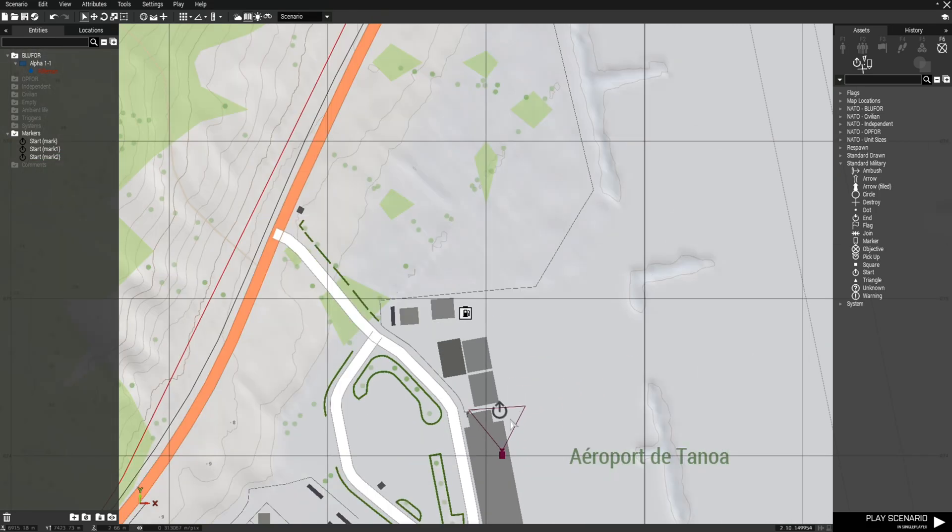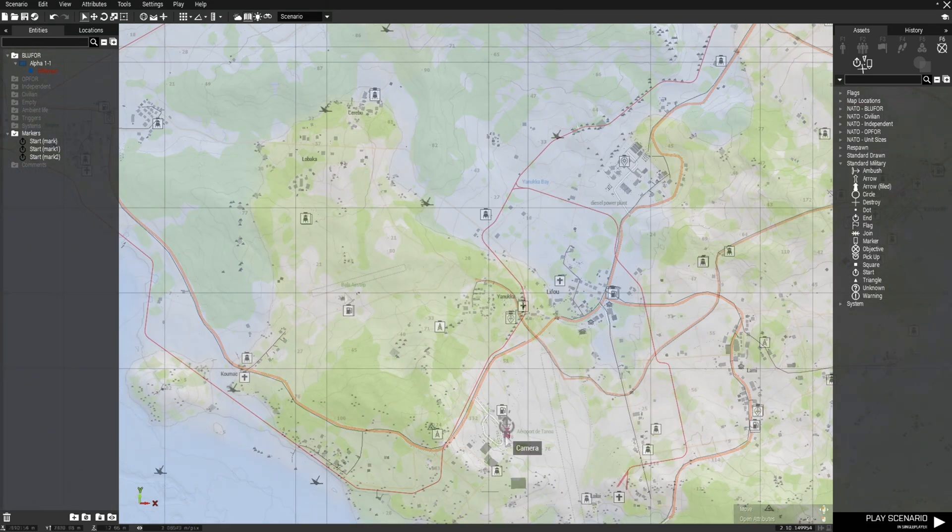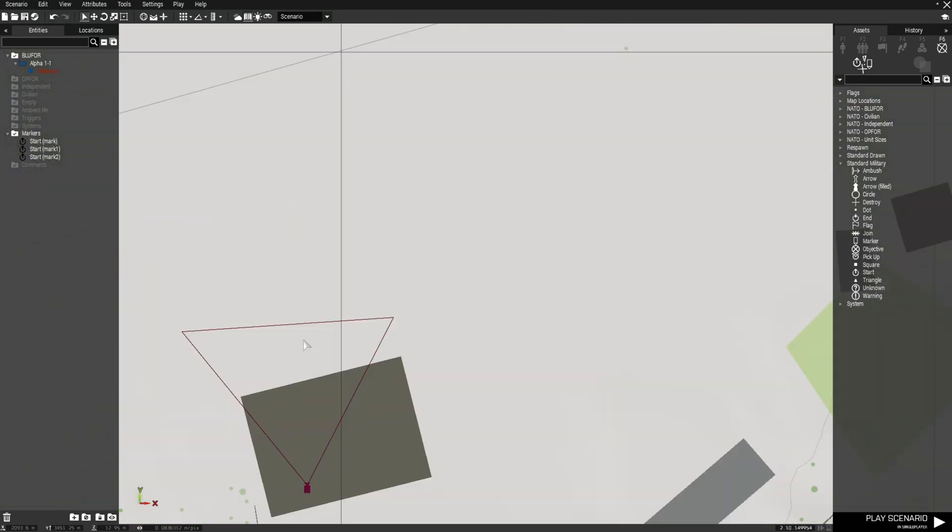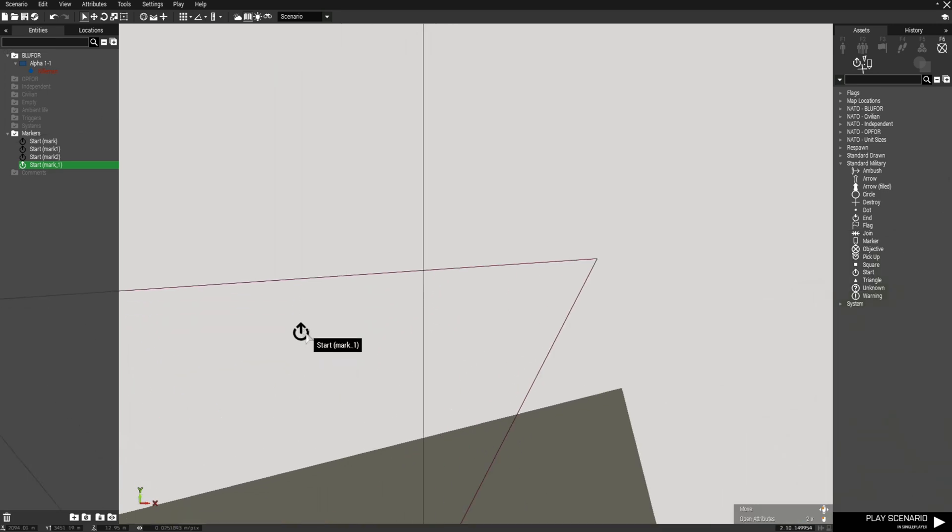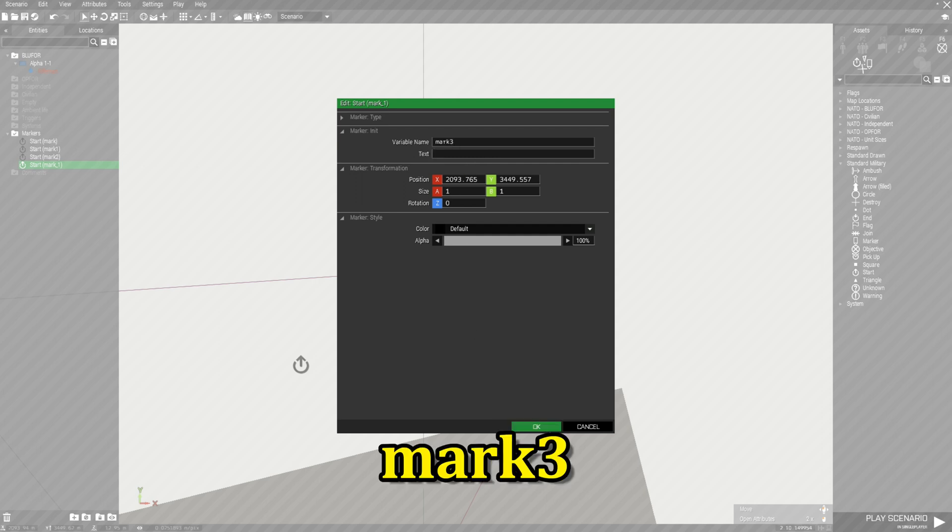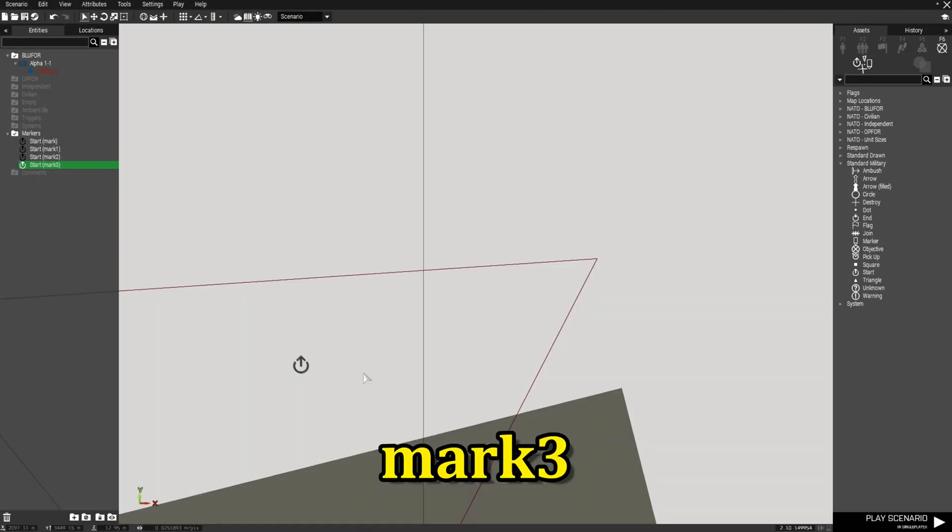And we're going to place one more marker. Bala Air Strip. We're going to paste the marker. Double click the marker and then we're going to name this Mark 3. And that's it. So we should have four markers.